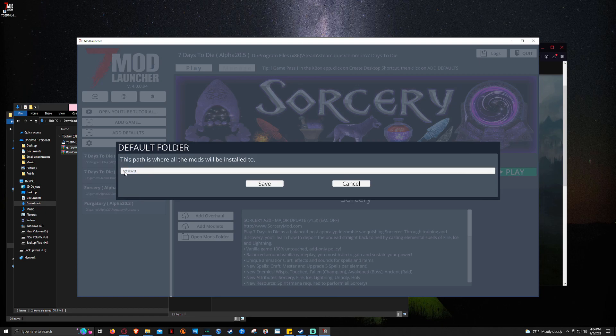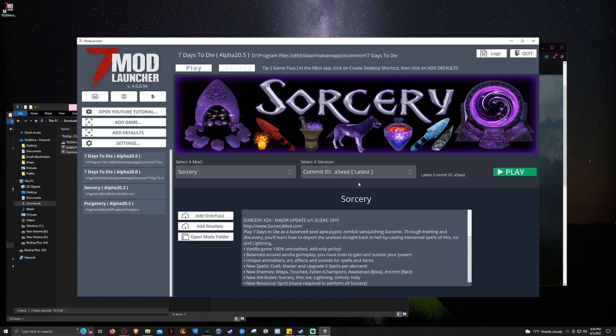You can change it to your C, D, E, F. Whatever drive you have. I've just got mine set to G. But now we're going to go ahead and click on Play.